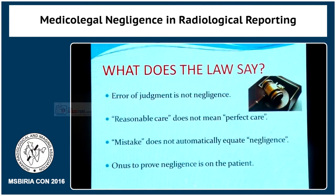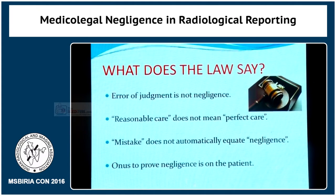Negligence is never presumed in the court. The onus of proving negligence lies on the plaintiff — that is, the patient. And how does a patient prove a doctor's negligence?